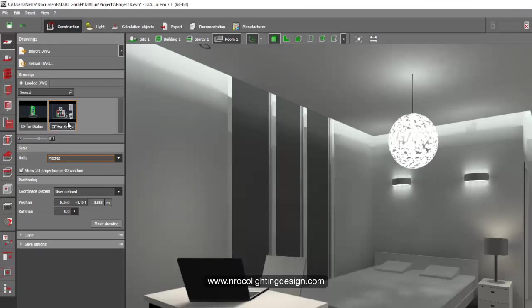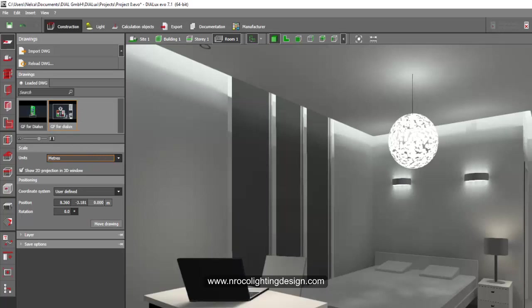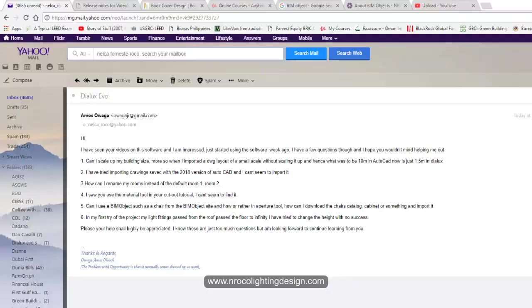You can see here now, I use 2000 version imported to this Dialux Evo. So that's why you can see the thumbnail properly of this AutoCAD. If you use 2010, it will be just like a thumbnail for AutoCAD, and you cannot see those drawings. So better use the 2010 version.